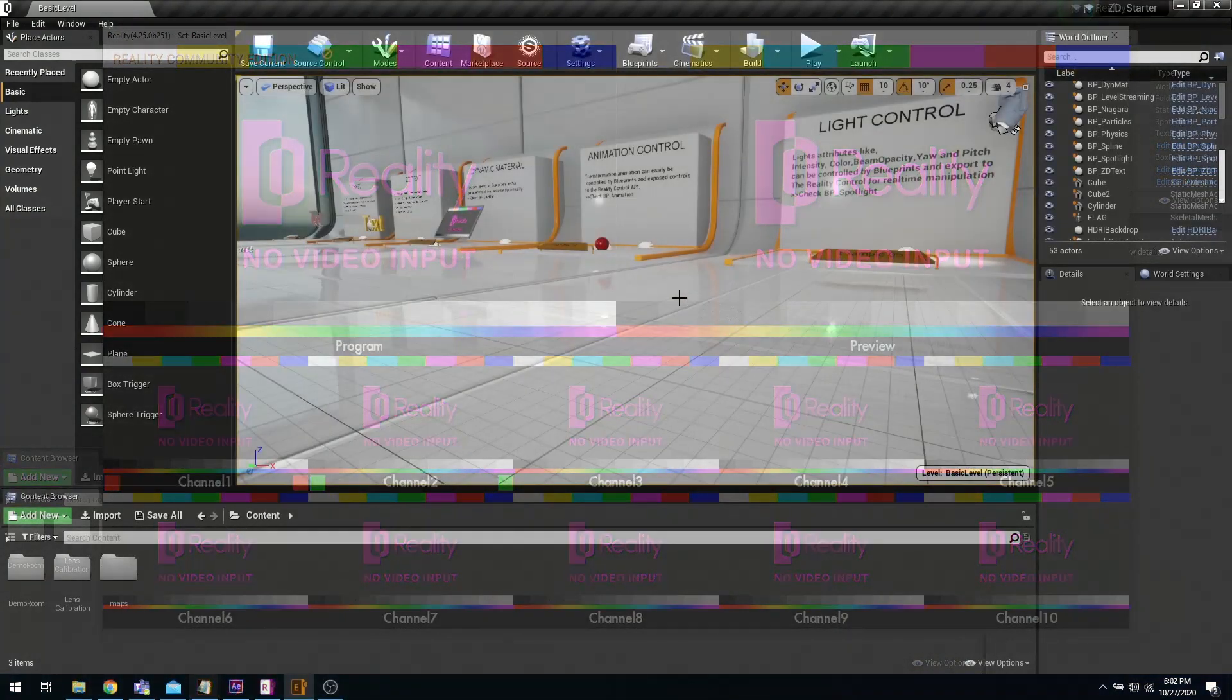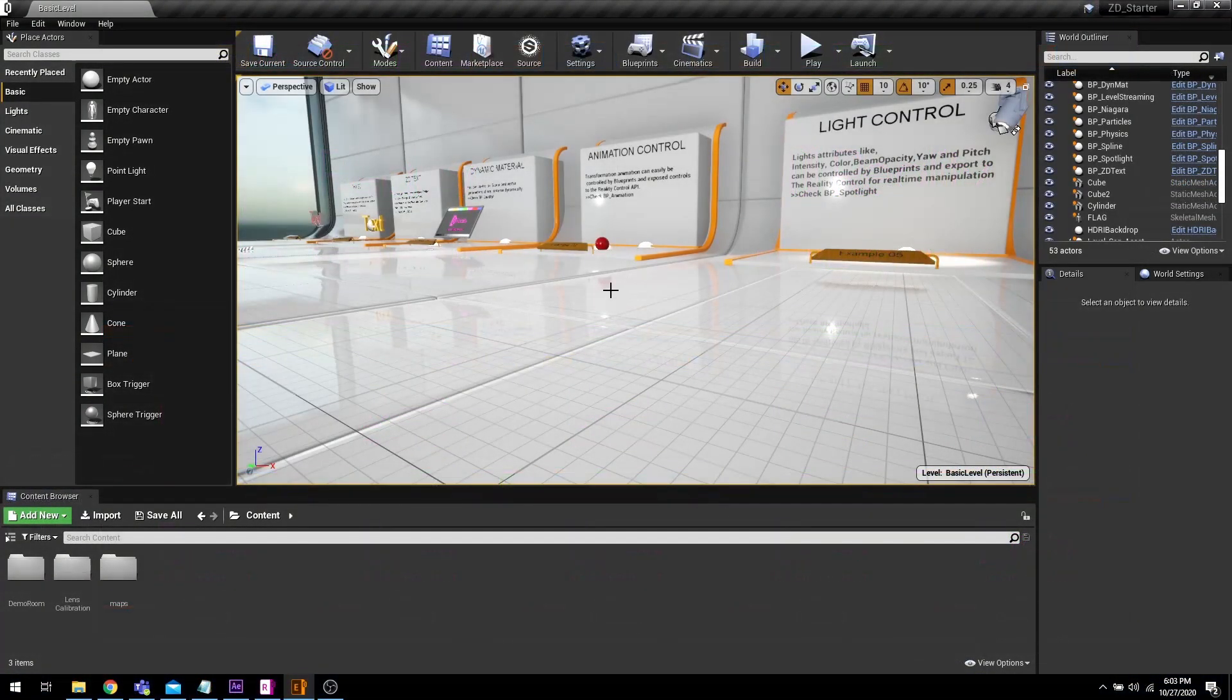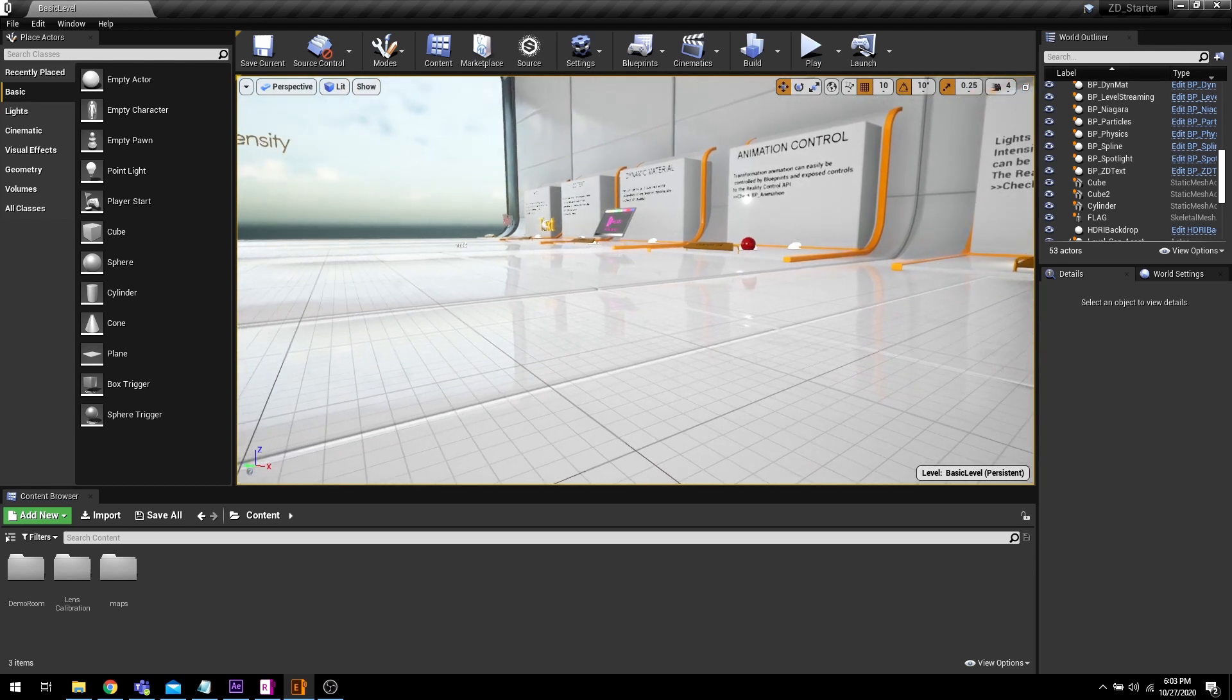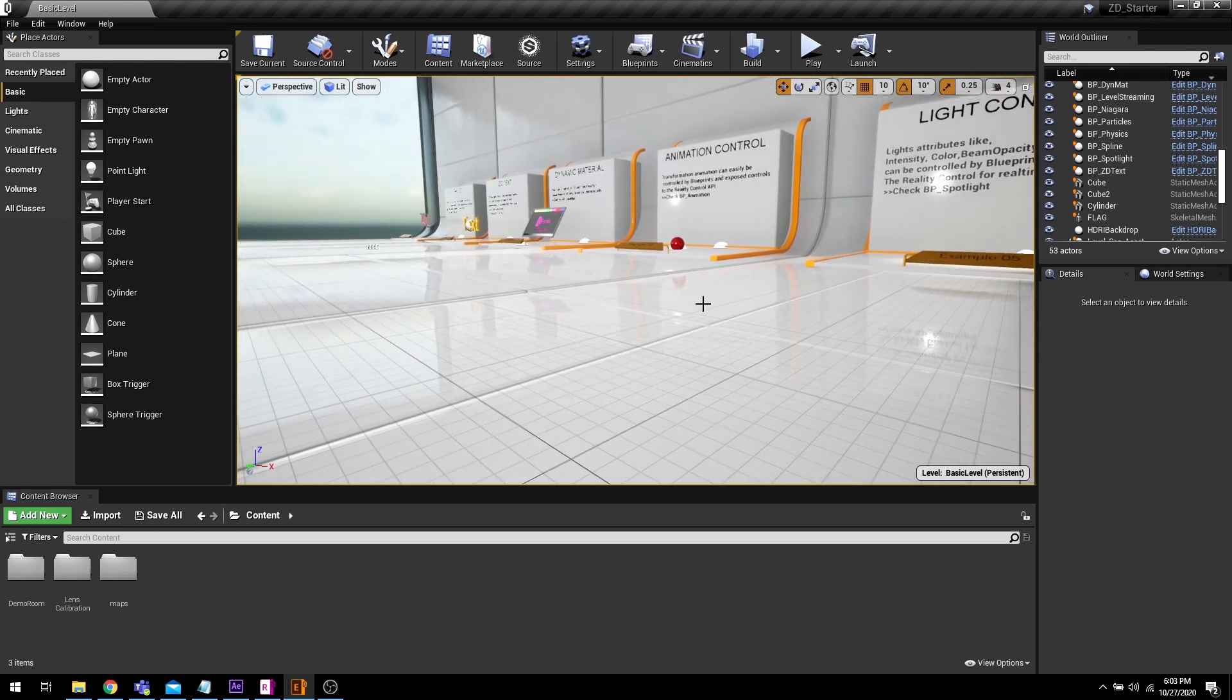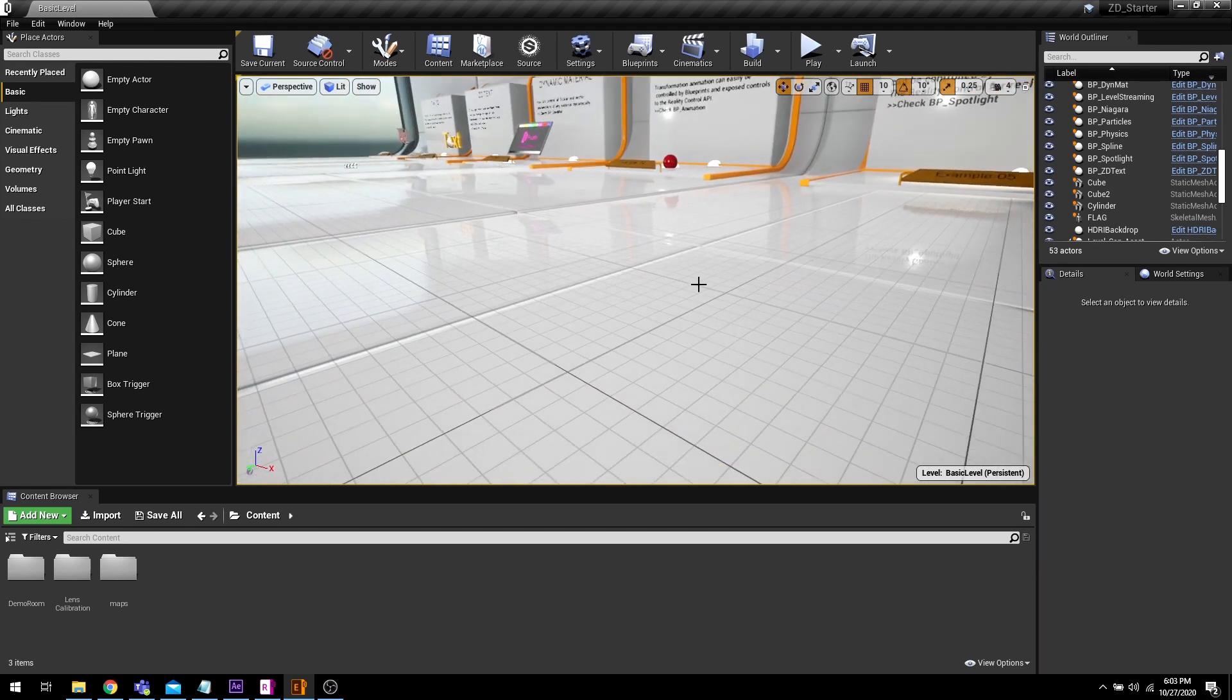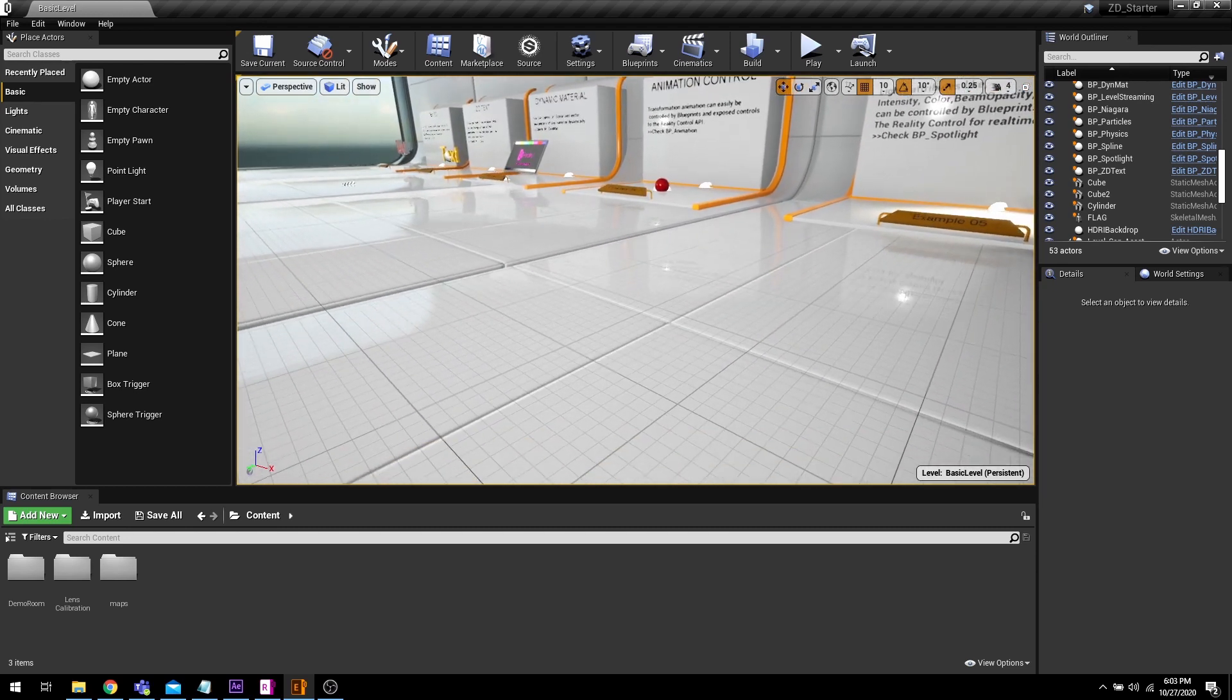Here's another way to establish communication between Reality Hub and Reality Editor. Just open your project and load a level.